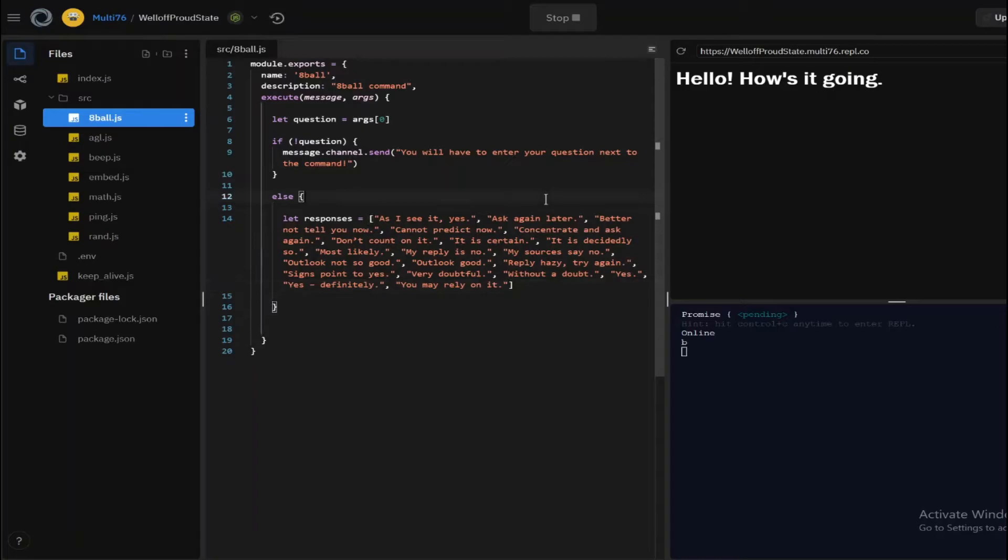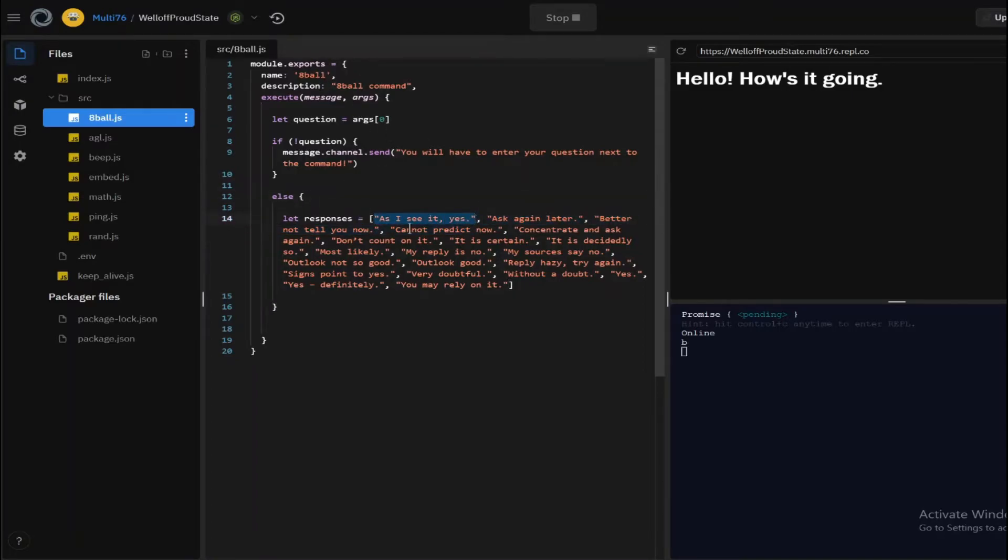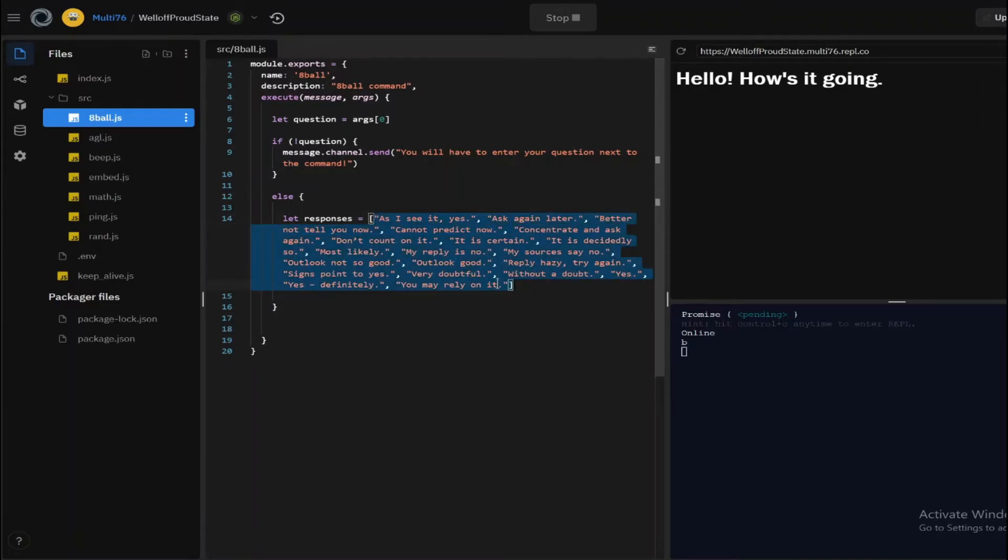Okay guys, so now I'm done with all the responses. This is the array containing all of them. So how this command will work is when you execute the command, one of these elements will be pulled out and sent. So it's going to be random. To generate a random element out of this array,